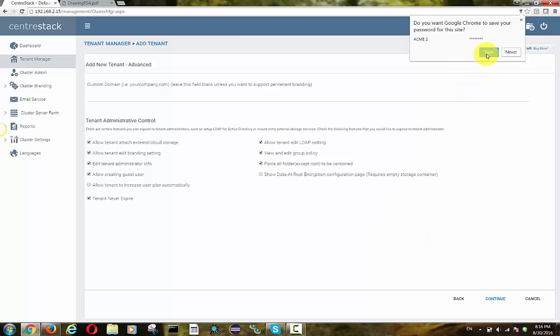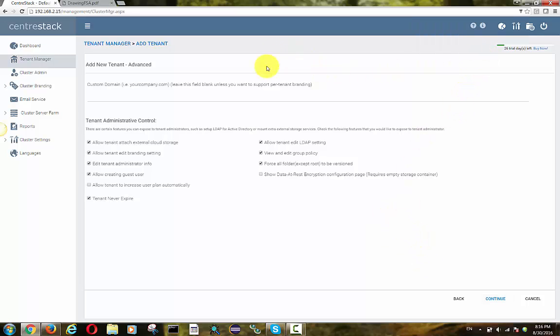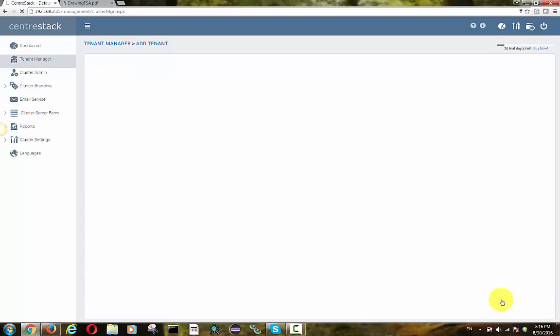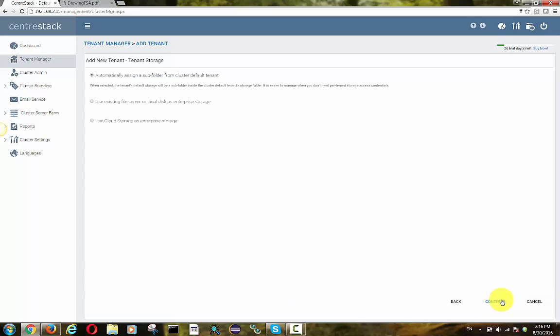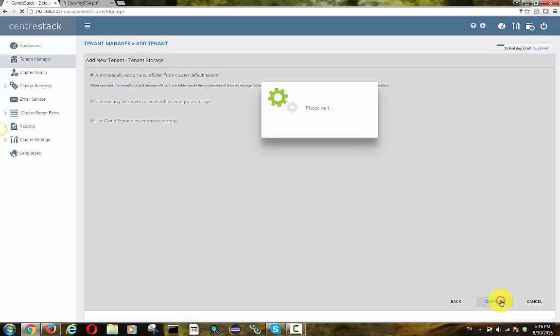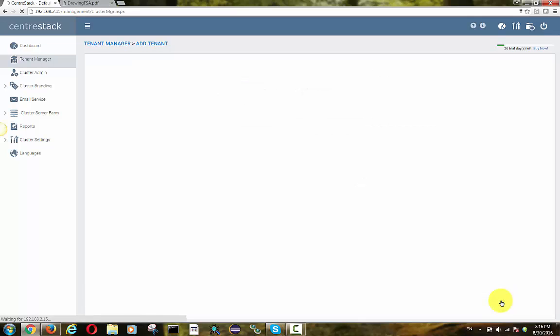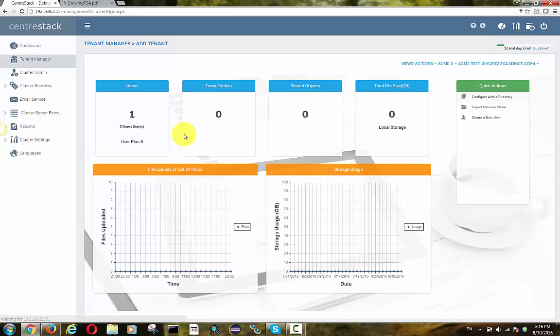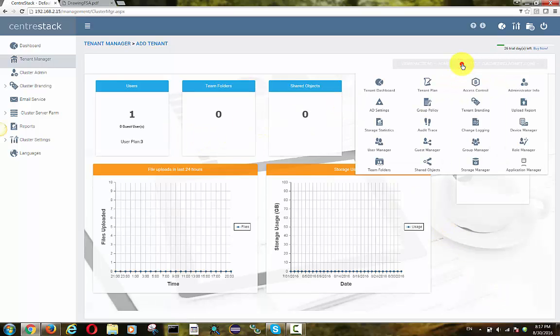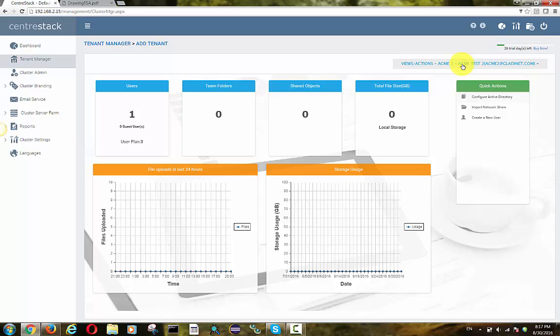So now we want to connect to their remote file server and leverage their file server to become a file sync and share solution and also help them maintain business continuity.